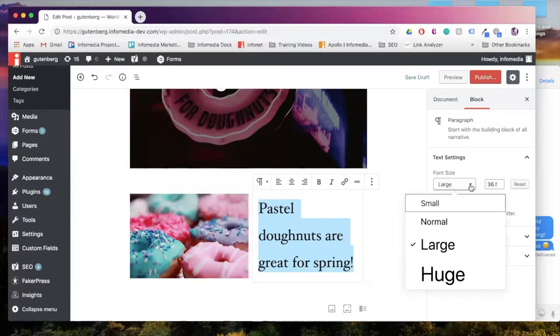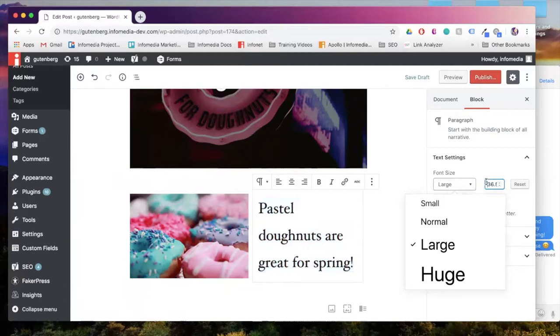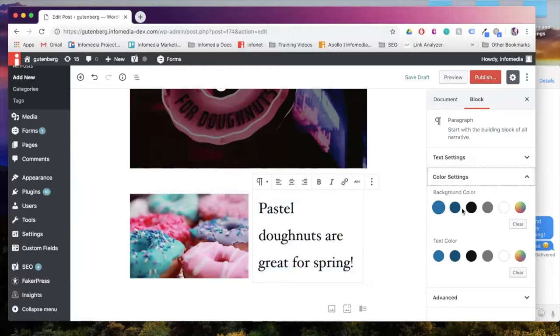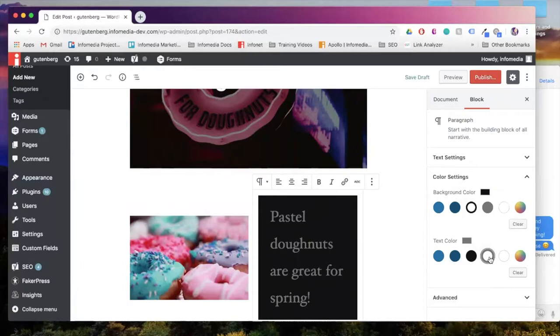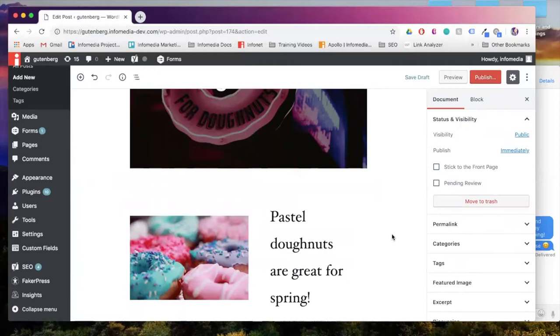And here again, we can specify our font size. We can make it large, we can also either make it smaller or even larger. We can also set a custom font size. We also have the option here to set a background color, we can set a text color as well. So there are a lot of options if you're looking to use the media and text block.